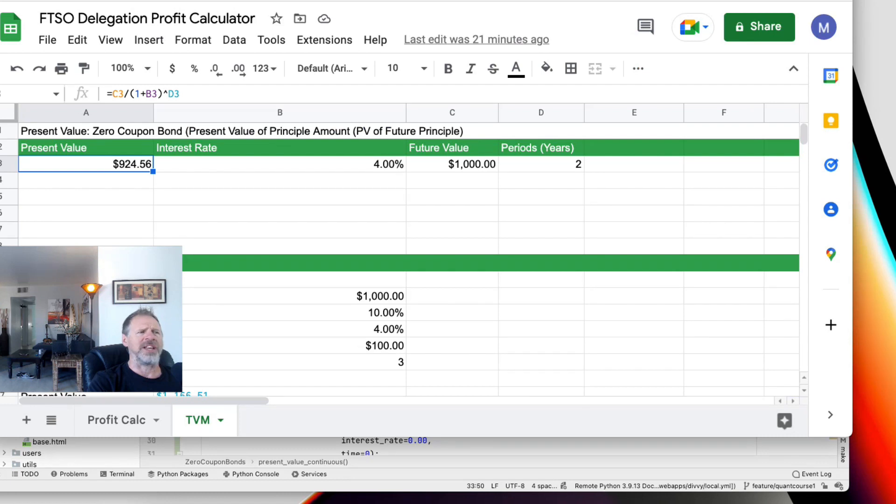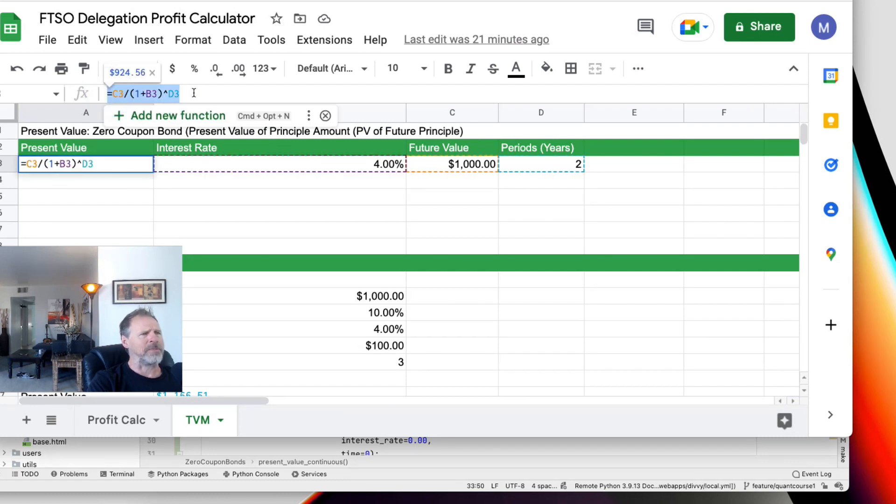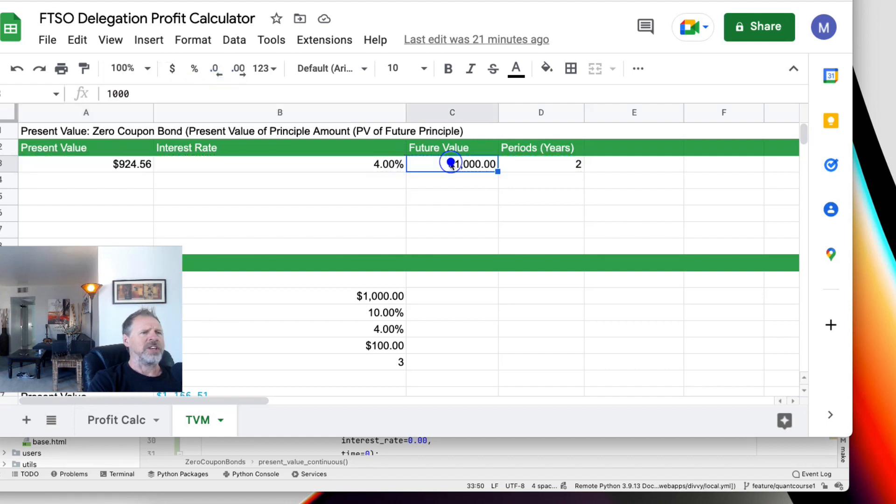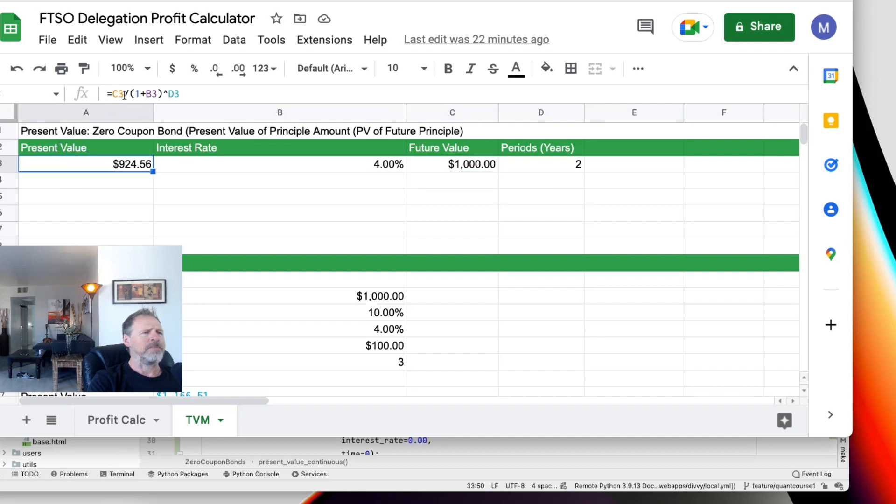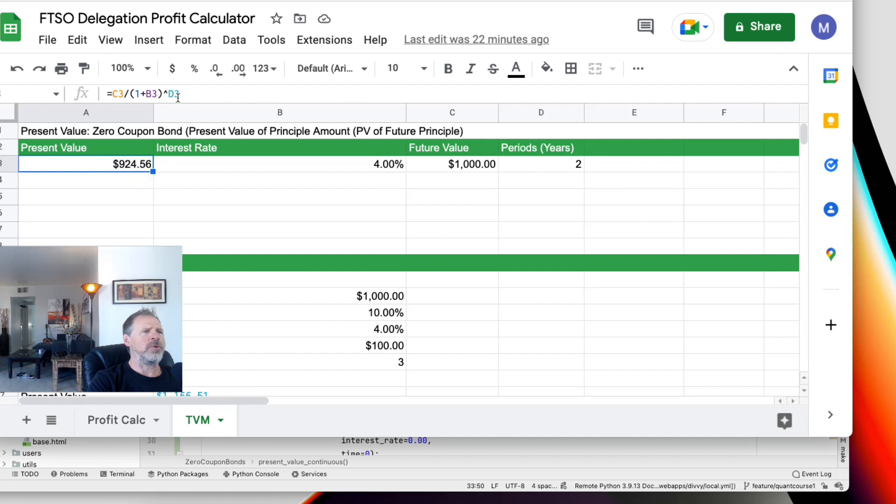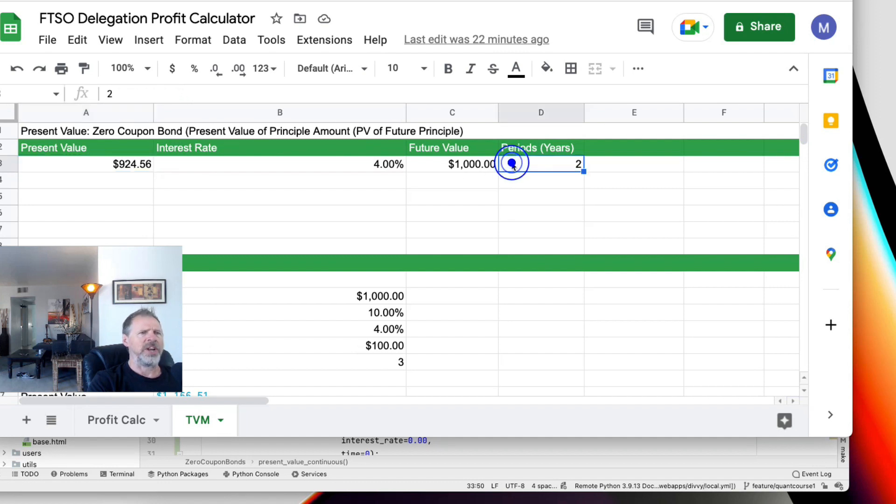And there's a formula for that. It's pretty easy. It's right here. Basically for a zero coupon bond, the formula is you take the future value right here, which is $1,000. You divide that by one plus the interest rate, in this case 4% we're going to use, and then you do an exponent to the power of the number of years, which is two.